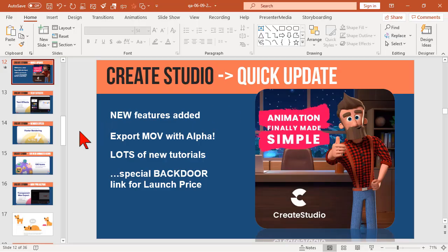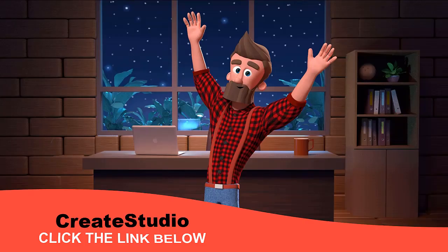I thought that was decent enough to warrant a quick update, especially with the backdoor thingy. All right. Hope that was useful. And we'll see you all next time. Take it easy, everybody.